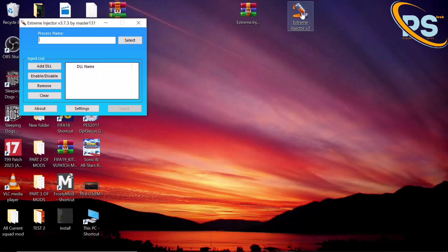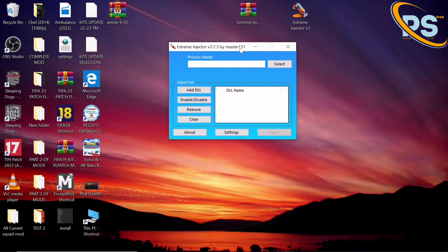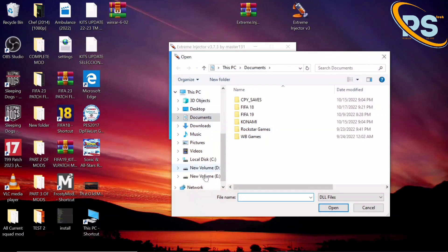Let me open the Extreme Injector. All we need to do is add some DLL files — some DLL files that are important for the fix. We are going to go to the FIFA 19 installation location to select those files, because those files are found in the FIFA 19 folder. Let's go to that location.